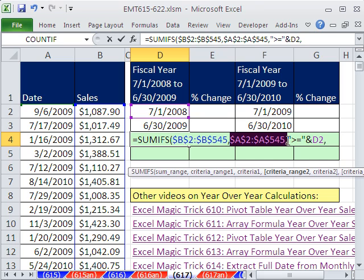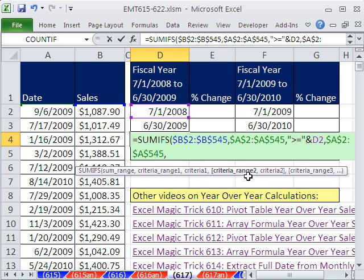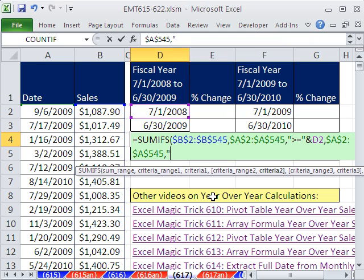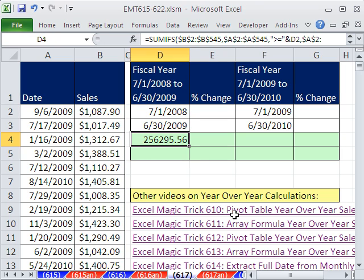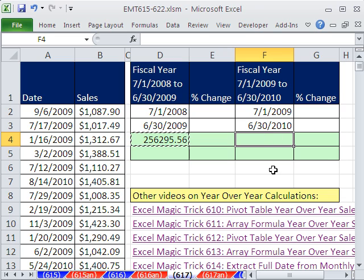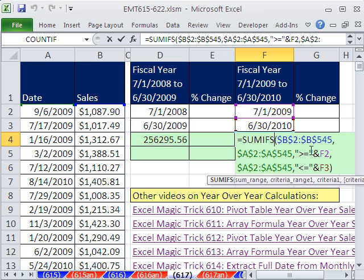For the second criteria range, I'll highlight and Control-V — it's the same exact date range. The criteria two is double quotes, less than or equal to, close double quotes, ampersand — that's the join symbol — and the upper date cell. Close parentheses. That's a great formula. Control-Enter, copy, and Control-V. You build a template like this with the operator-ampersand approach.